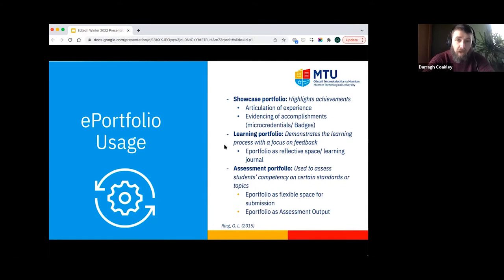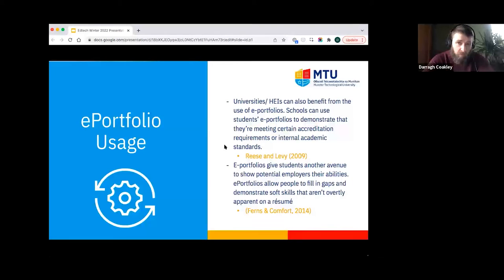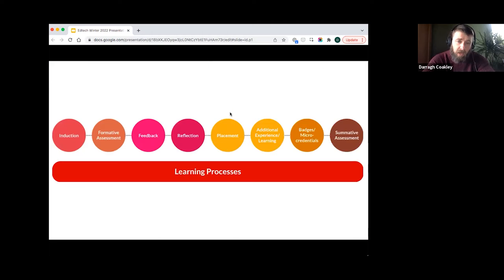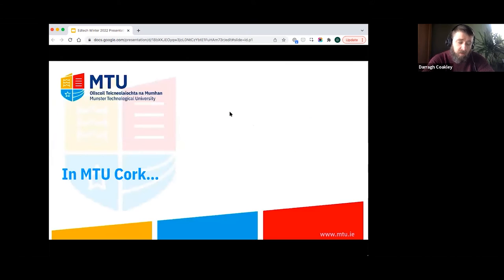There are a number of additional benefits in the use of e-portfolios. Schools can use them to demonstrate they're meeting certain academic criteria, and graduates can use their e-portfolios to highlight soft skills and offer detailed information about what they accomplished during their time at an HEI. E-portfolios can be brought into all areas of the student life cycle depending on the learner and teacher requirements.